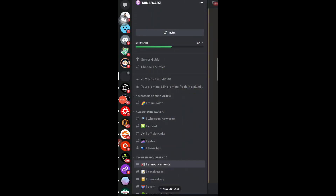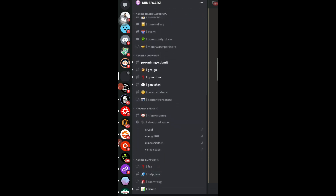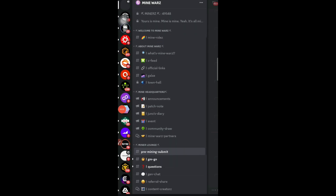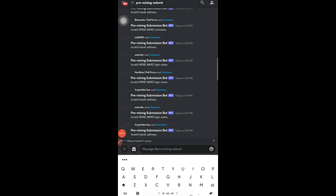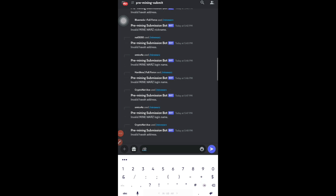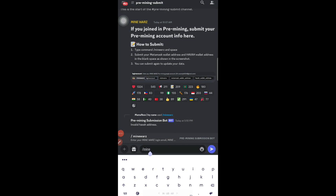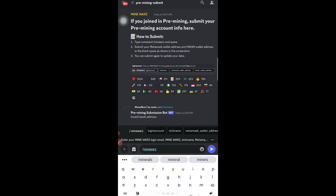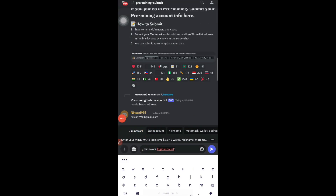Inside the Discord group, tap the arrow button, then tap 'I Have Read Terms and Conditions.' Tap 'Check Announcement,' and after that tap the three-line button at the top. You will see a section called 'Pre-Mining Submit' — search for that section. Go into 'Pre-Mining Submit,' then type a slash followed by 'MineWarz' — spelled M-A-I-M-I-N-E-W-A-R-Z. You will see a list of options; the first option is to submit your login account.